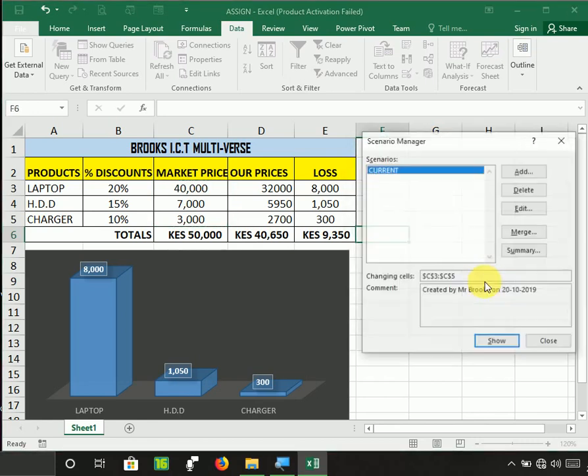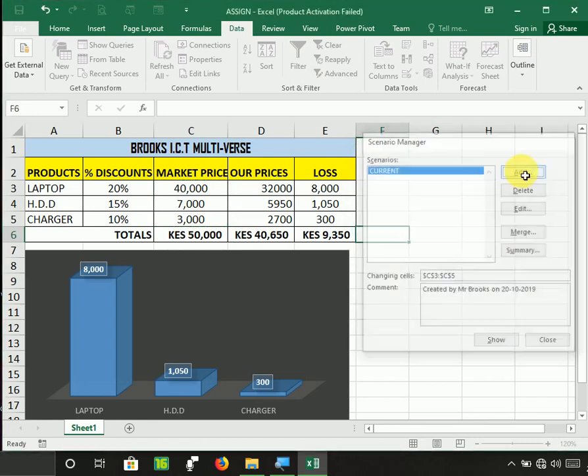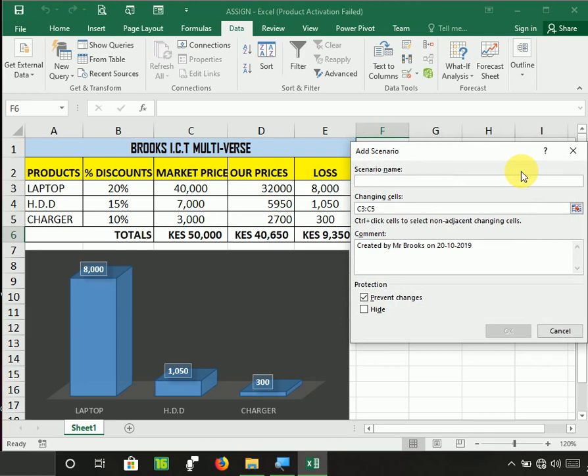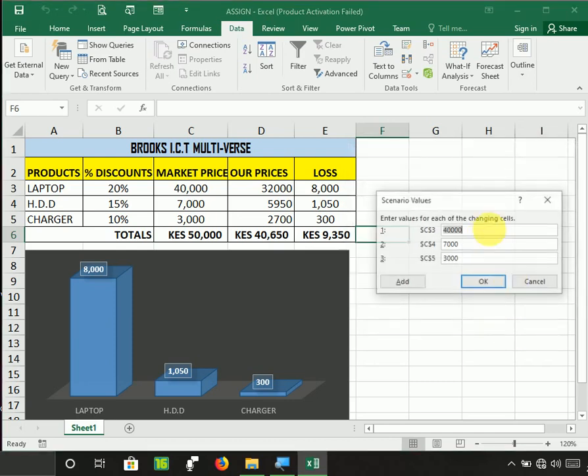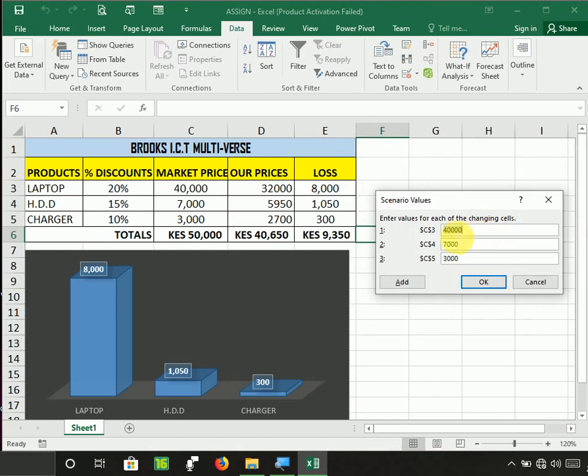Skyrocket. Now, maybe from 40,000, all of a sudden this particular HP laptop is now going at 50,000. This one, instead of seven, it's going at nine. Instead of three thousand, it's now going at five thousand. So that is a worst case scenario. But in a best case scenario, in a best case scenario, I'm...